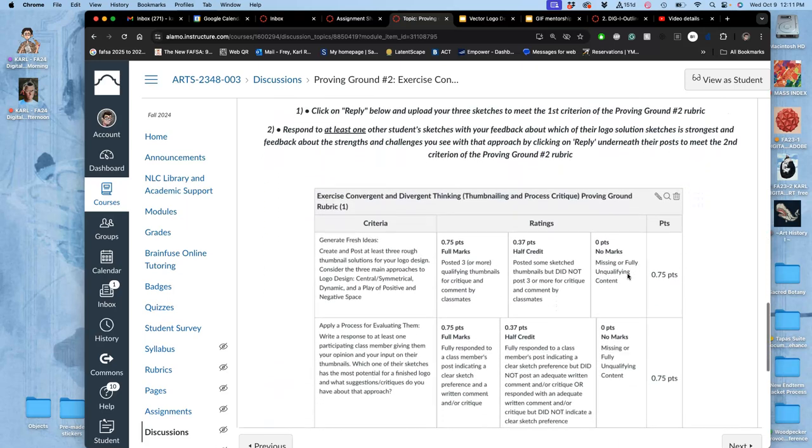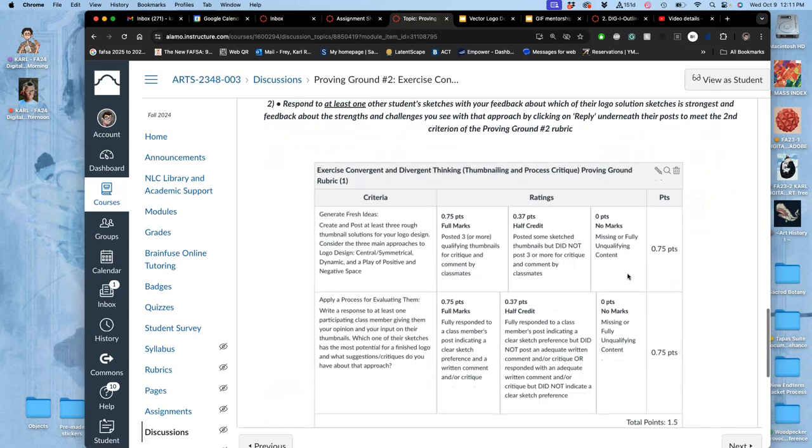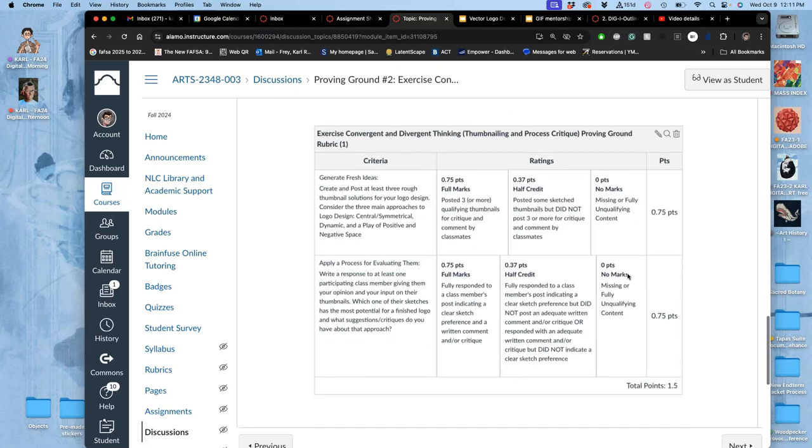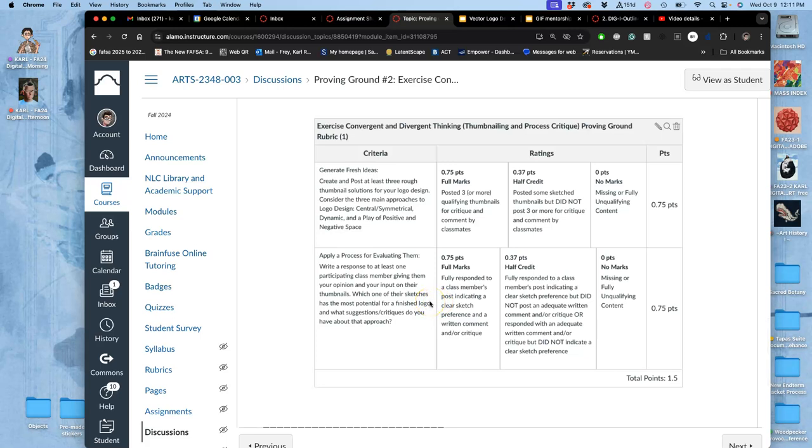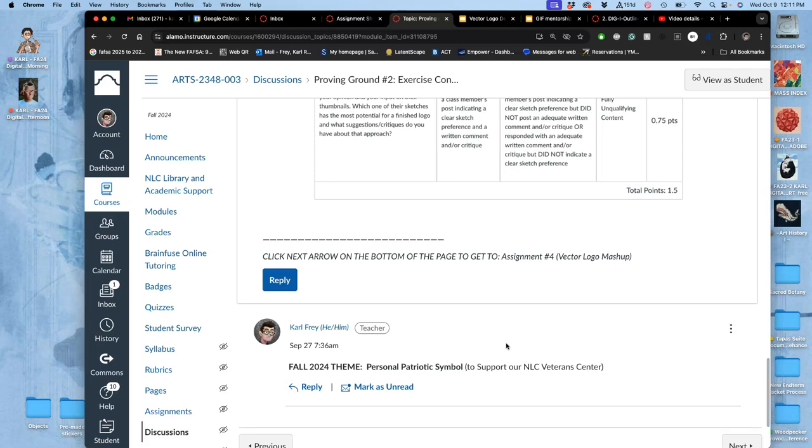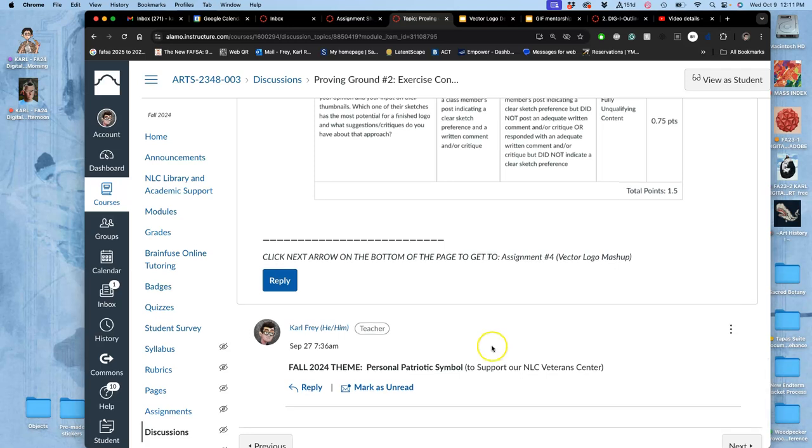These are just small thumbnails. I'm doing them this big, pretty tiny. So I've designed my central symmetrical one. And then you're also, next class, going to comment on another student's designs and tell them which one you think is best. And if you do those two things, you'll have earned what you need for that proving ground. All right.